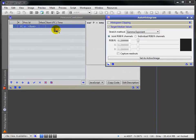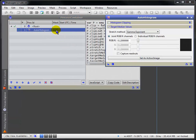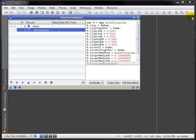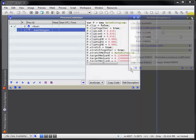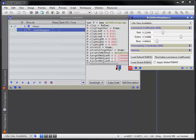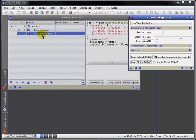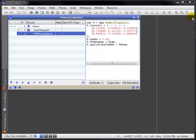Drag the new instance icons of whichever process you wish to run in sequence here. As you can see, it's capable of many. You can reorder them, enable or disable them.